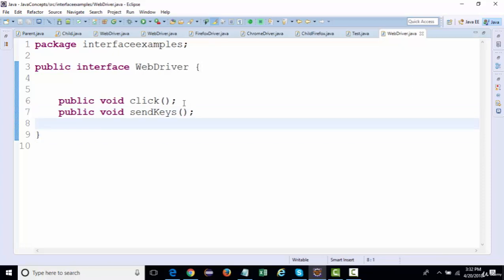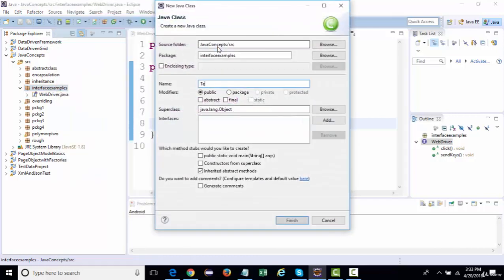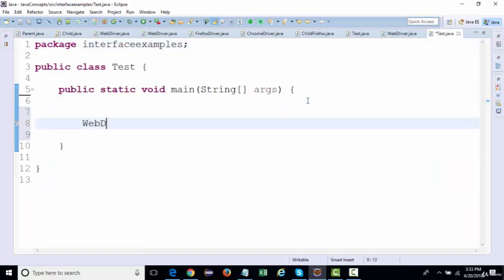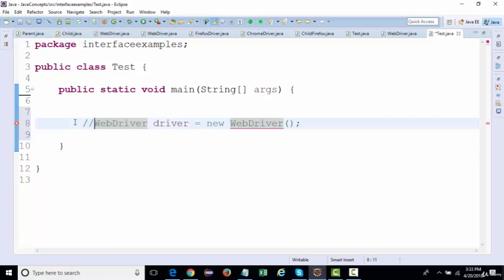You cannot create concrete methods inside an interface. In an abstract class we can create both concrete and abstract methods, but in an interface all methods will always be abstract. Similarly, just as we cannot create an object of an abstract class, we cannot create an object of an interface — 'cannot instantiate the type WebDriver'.